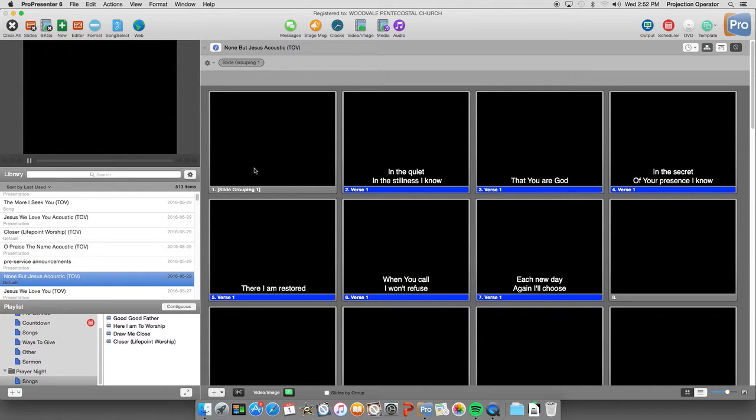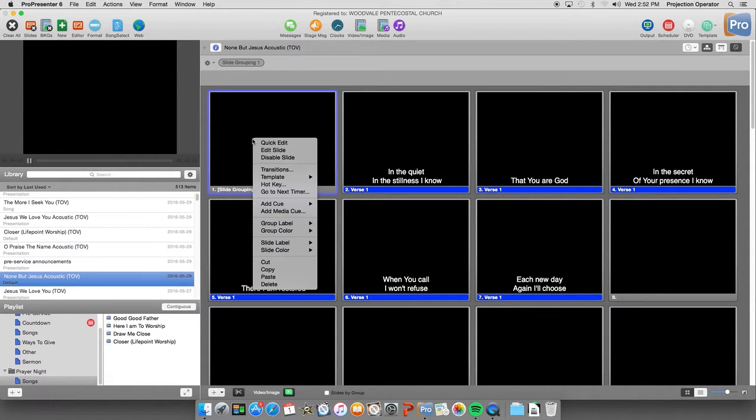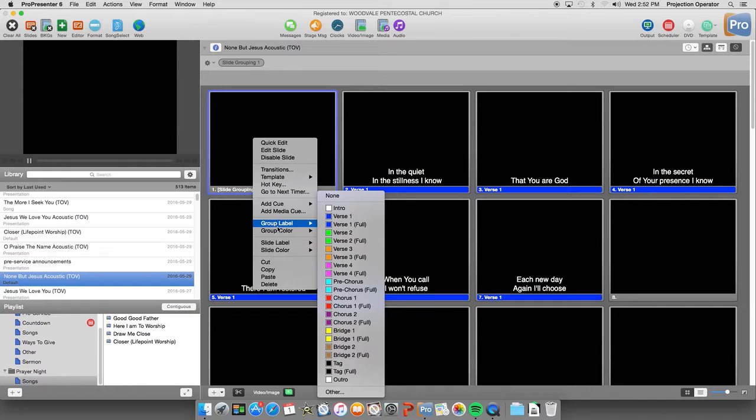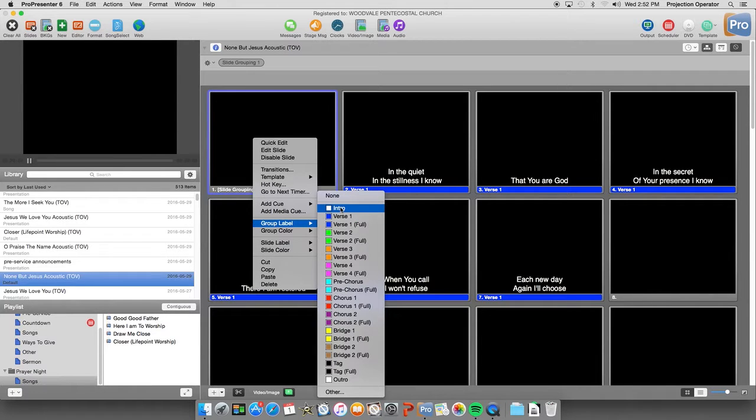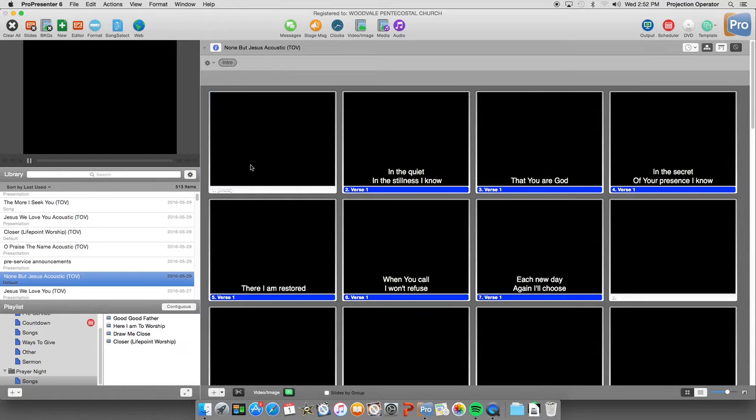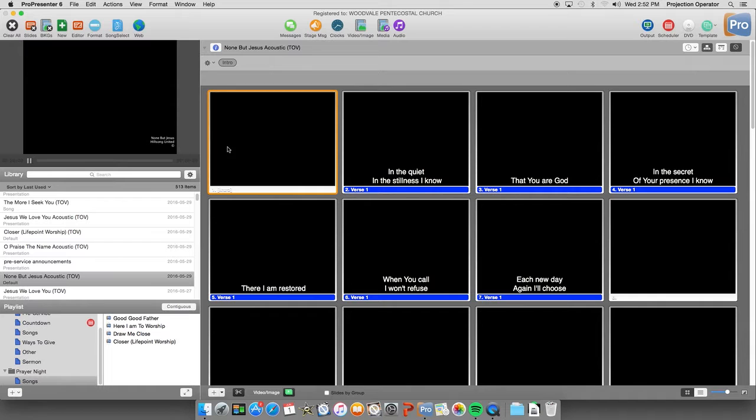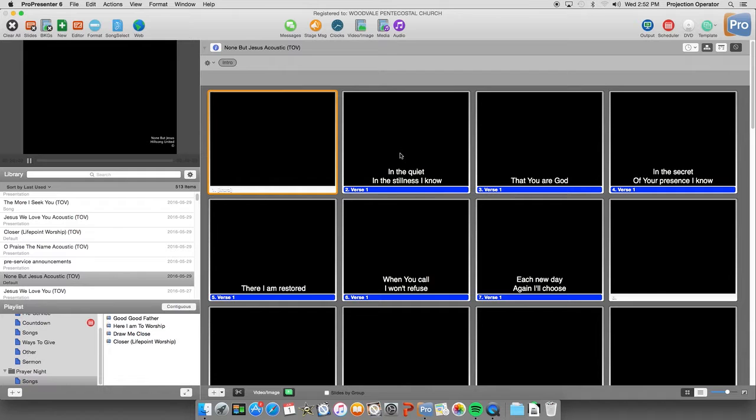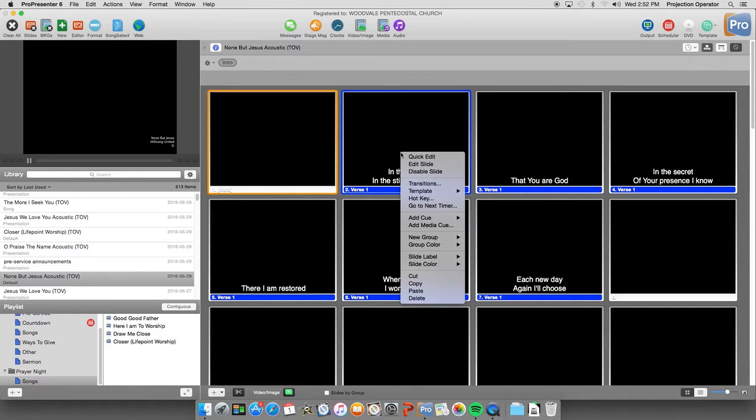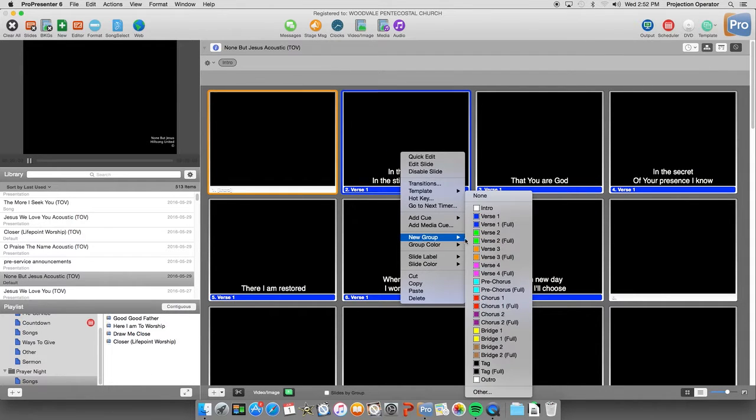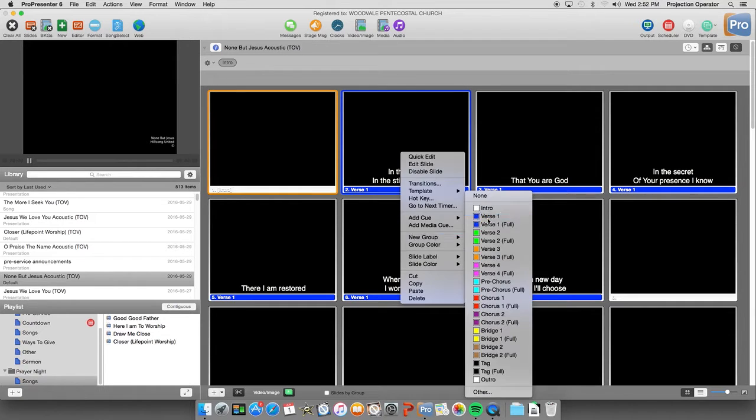So to fix this, you can just right click on the first slide. Group label. And we'll set that one to our intro. Since there's no words here, our copyright will go on that slide. And then here, this is where verse 1 starts. So we'll just right click there on that slide. And create a new group. And that will be verse 1.